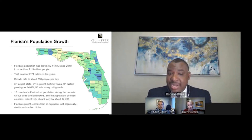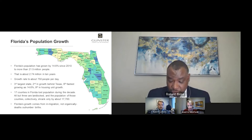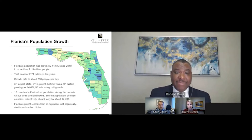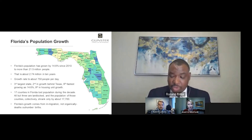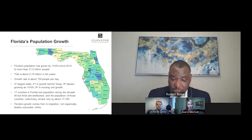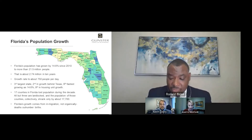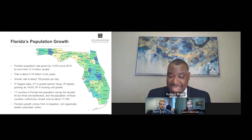Florida continues to get a little bit older as well. The median age rose from 40.7 to 41.8, which ties back to the notion of in-migration. There are also more young people overall in Florida now than in 2010, and the school-age population is expected to rise by 160,000 in the next decade.